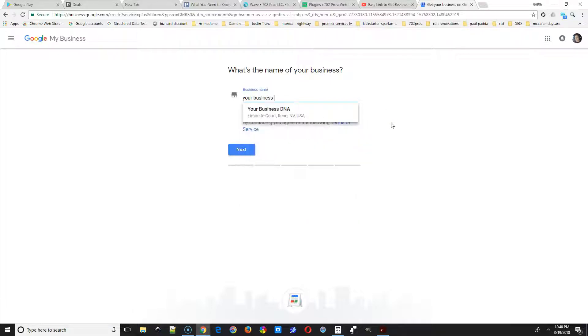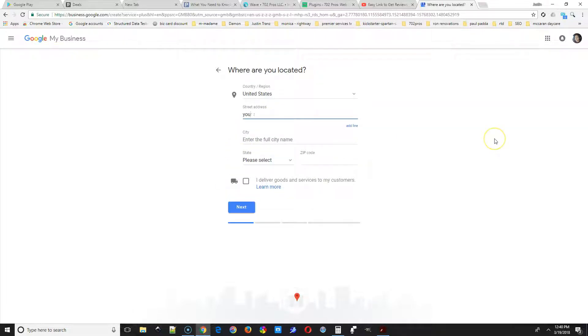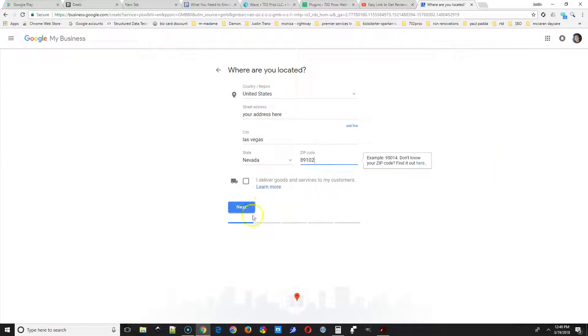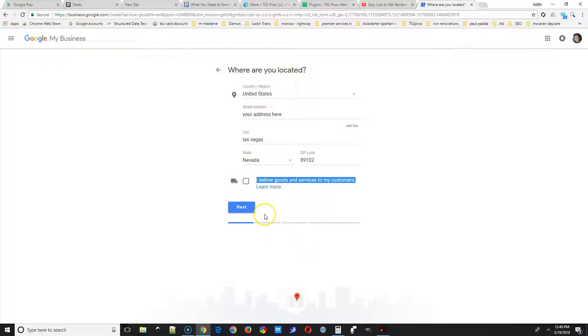Street address at the top, city, state, and then zip code. If you deliver services at your customers' house or business, you're going to select I deliver goods and services to my customers, and you can hide your address as well. But if you have a location, deselect both of those and select Next.